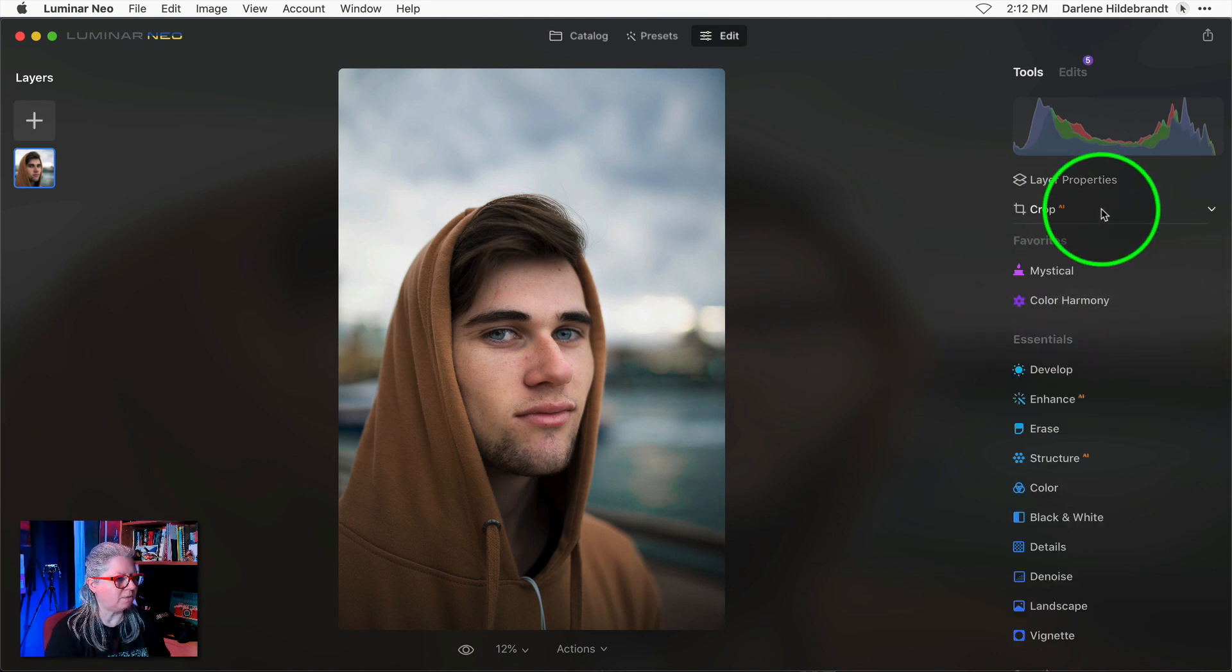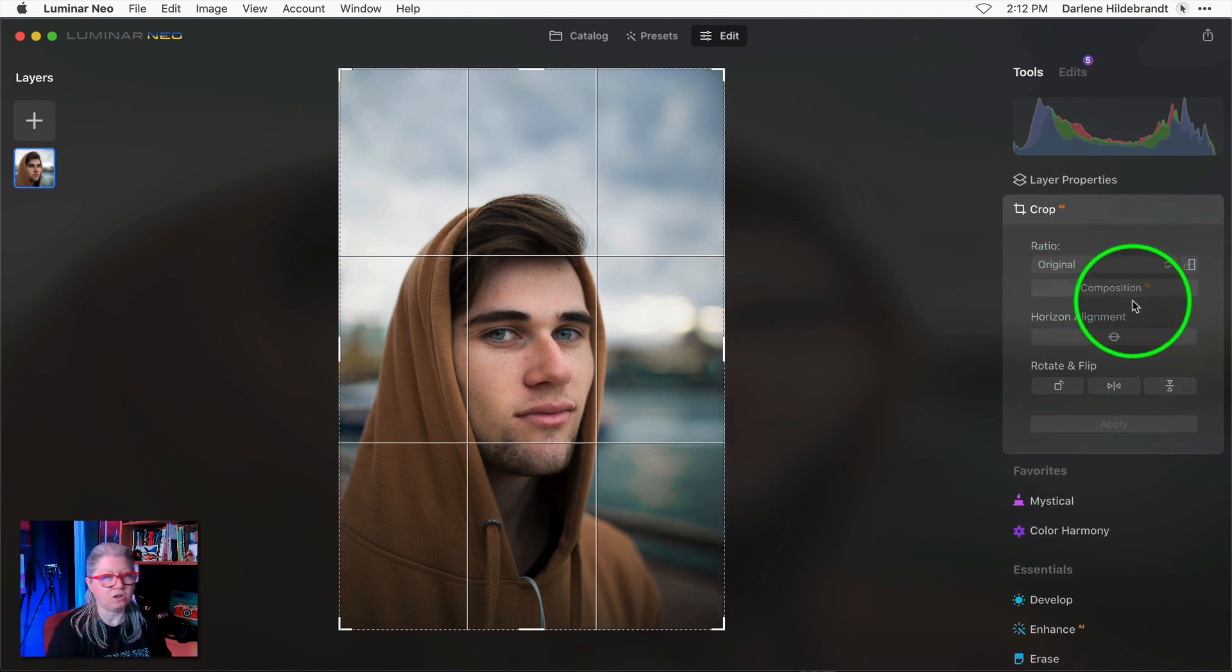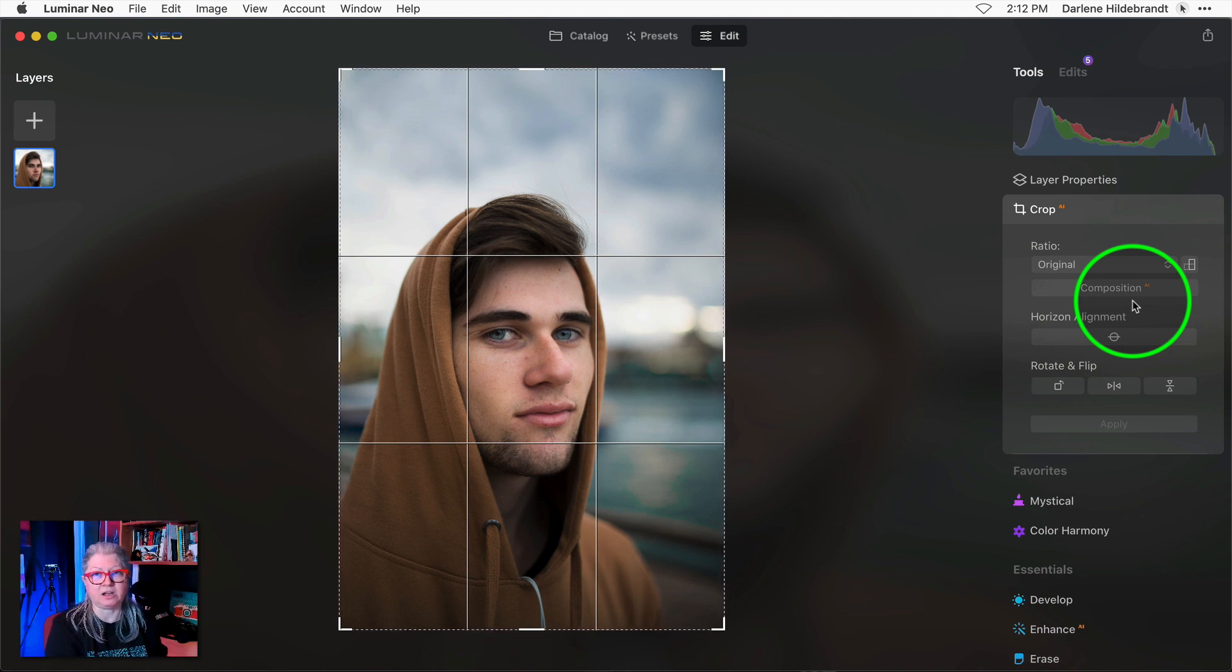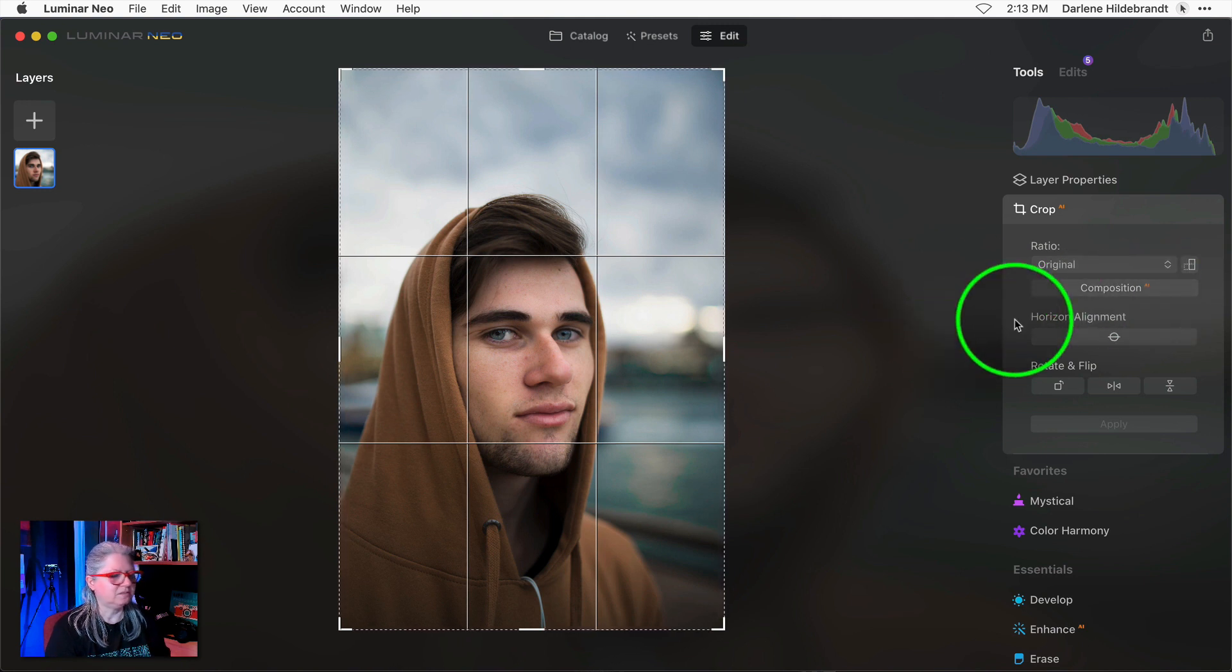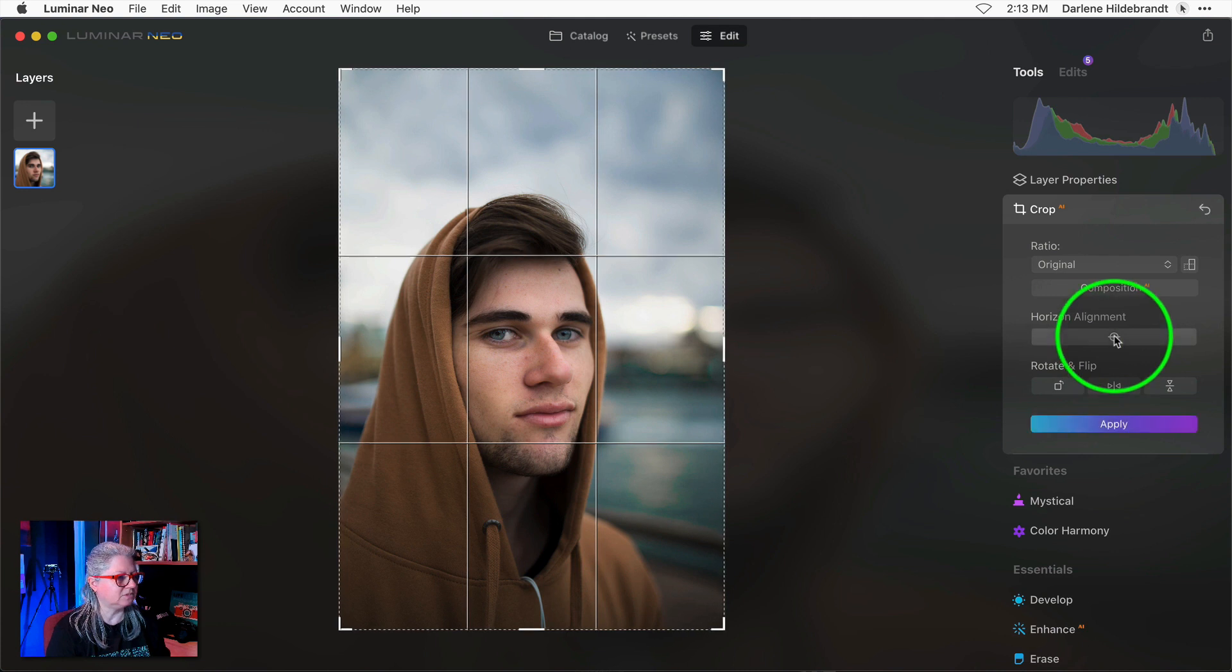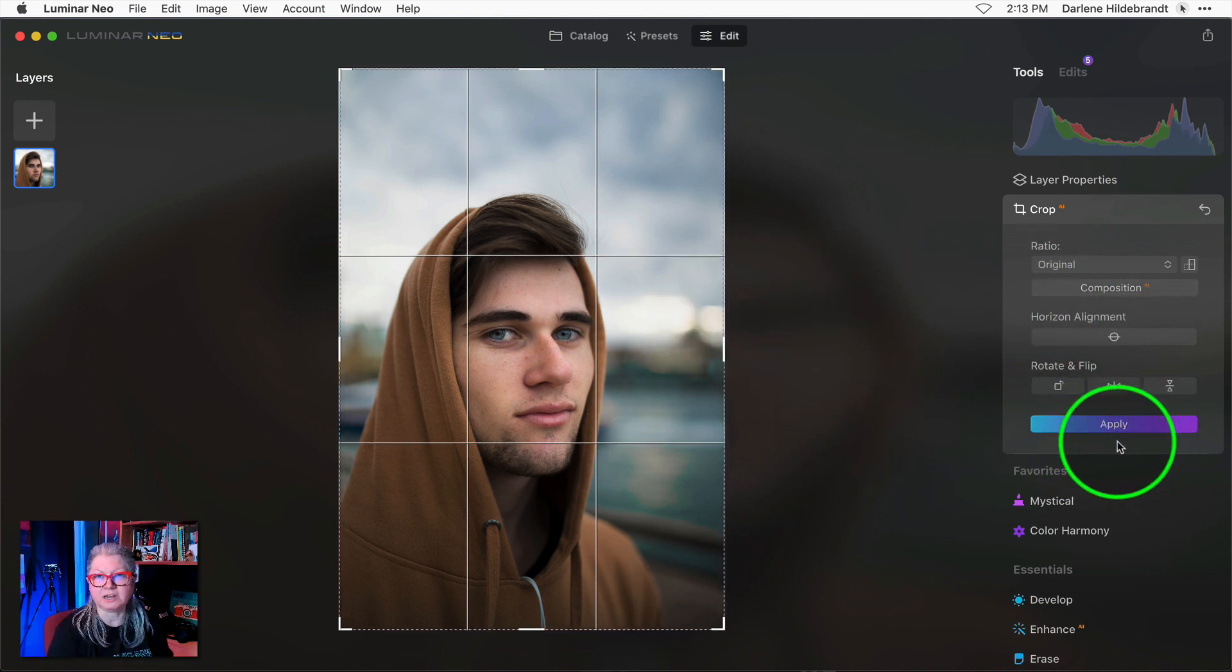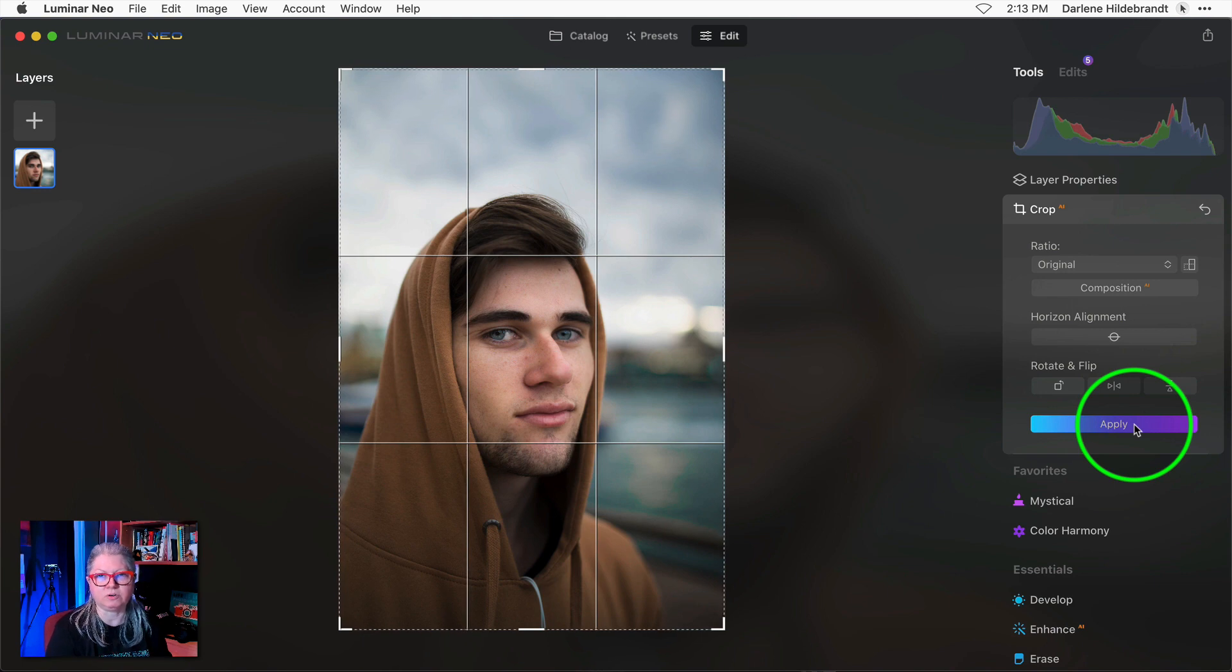Moving to the crop tool there's a couple of changes here. You'll notice that it's now called Composition AI again. I believe they previously used this name in Luminar AI and then in Luminar Neo it was called Crop AI so they've gone back to the old name Composition AI. The horizon alignment tool just has a new icon and if you make any cropping adjustments you'll notice that there is now an apply button. So to accept the changes you can just click apply or same as previous hit enter or return on your keyboard.